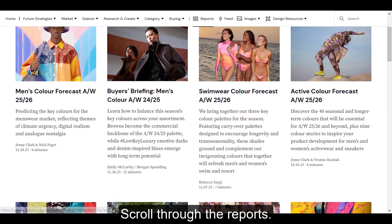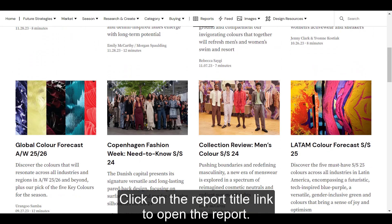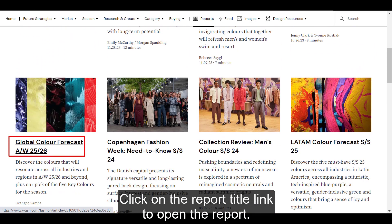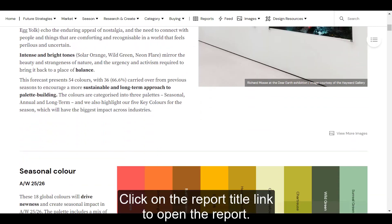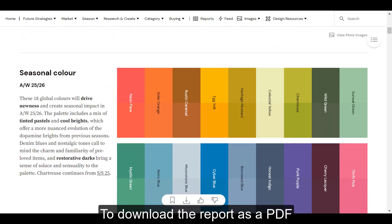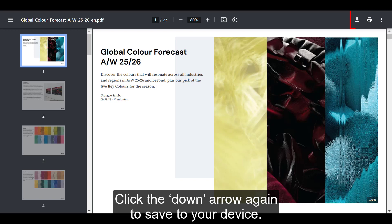Scroll through the reports and click on the report title link to open the report. To download the report as a PDF, click on the down arrow on the floating toolbar. Click the down arrow again to save to your device.